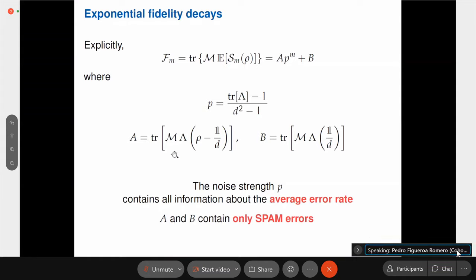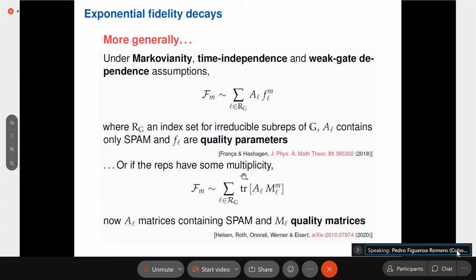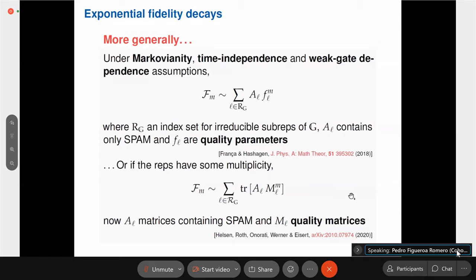A and B contain the state preparation and measurement errors, which remain constant — so in that sense, randomized benchmarking is insensitive to these kinds of errors. More generally, there have been results by Daniel and Hashag in 2018, and more recently by Helsen and others, Roth, Carignan-Dugas, Werner. In general, whenever you assume Markovianity, time independence, and weak gate-dependence, you get linear combinations of exponential decays.